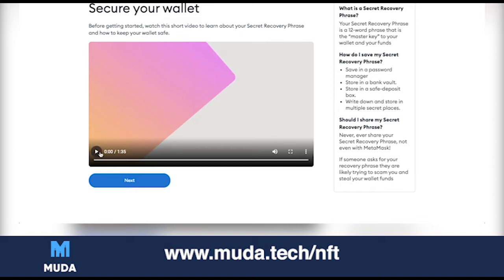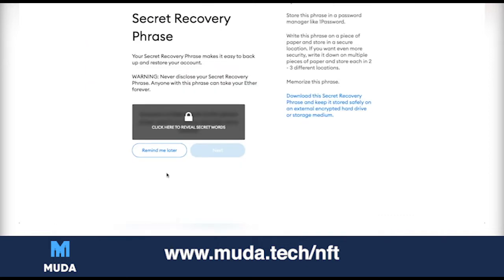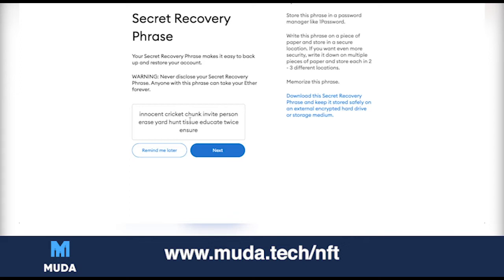Please watch this part carefully because I've done this a couple of times. This is where you get your secret recovery phrase, and this is really really important — do not skip this part. Click Next, and you can click here to reveal the secret words. These words are what help you sign back into your wallet in case you lose it or lose the password.